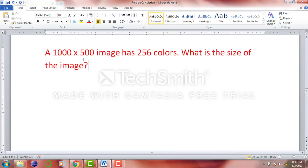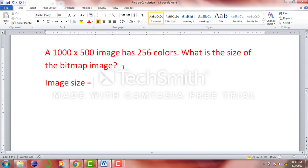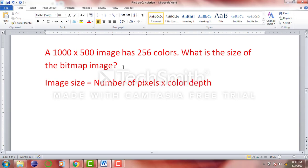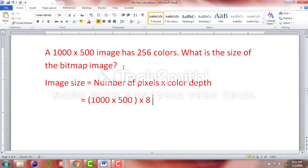Let's try this question: a 1000 by 500 bitmap image has 256 colors — what is the size of the image? Image size equals number of pixels multiplied by color depth. The number of pixels is 1000 multiplied by 500, and the color depth for 256 colors we just calculated is 8. That gives us 500,000 times 8, which equals 4,000,000 bits. This is the size of the image in bits.